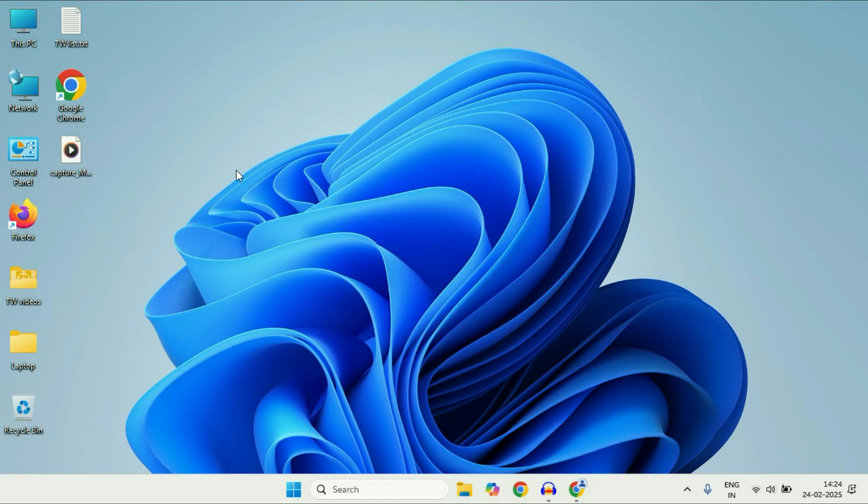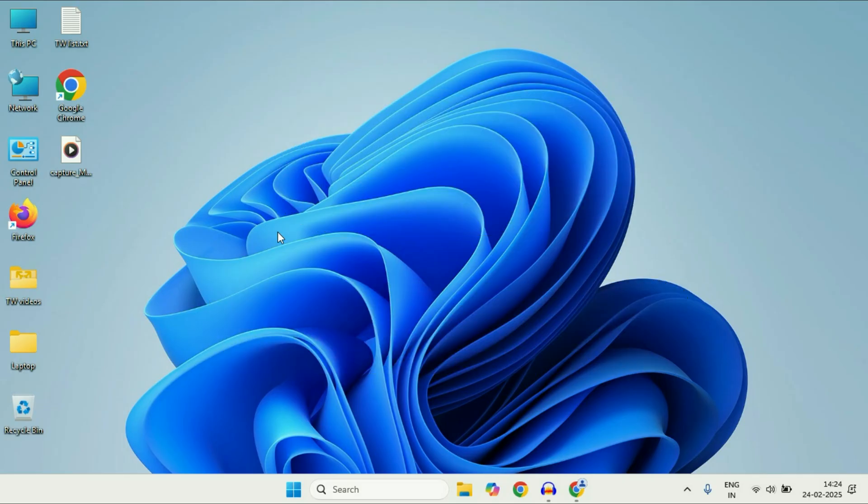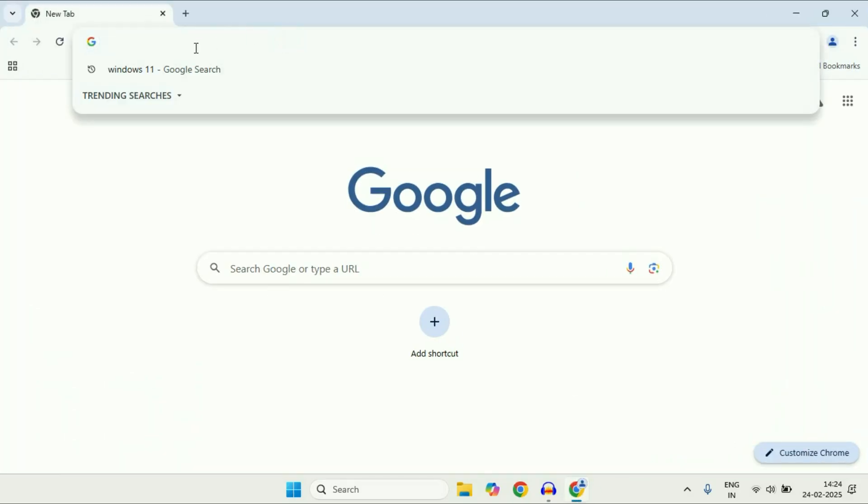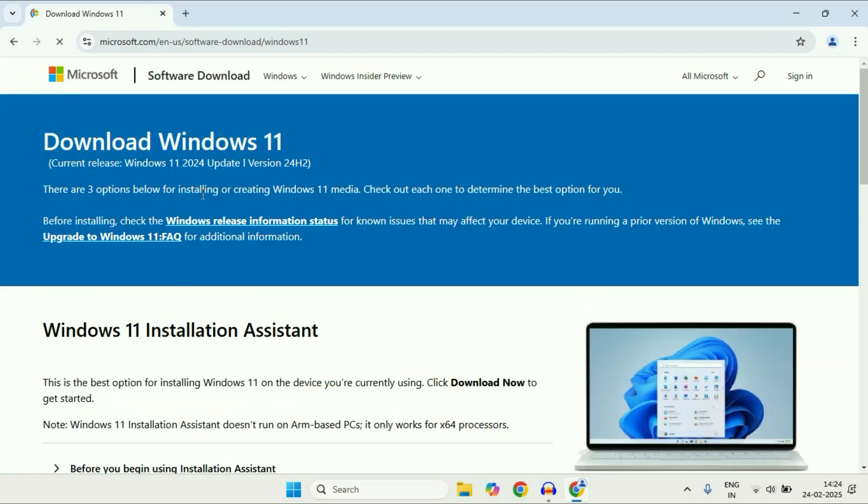First, you need at least an 8GB USB flash drive. After that, open your browser and type Windows 11. You have to click on the Microsoft official website.